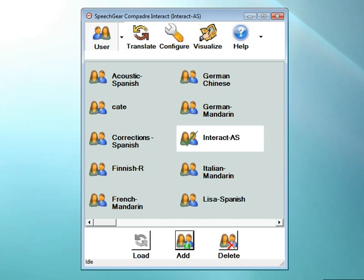Congratulations on your purchase of Interact AS. Interact AS is a powerful tool for enabling communications for everyone, everywhere, and anytime. There are many features included in your system.